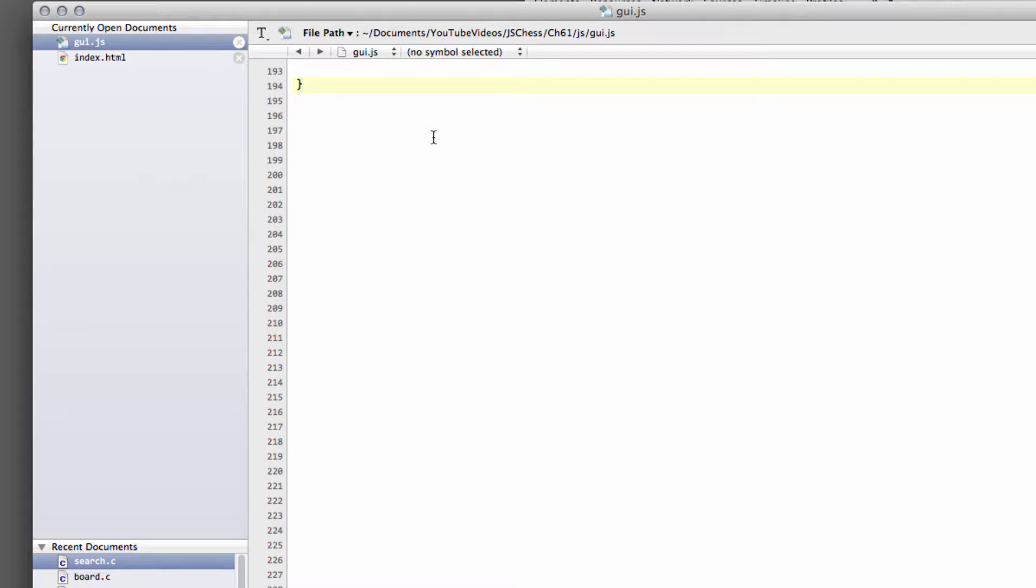We'll also check threefold repetition and exceeding the 50-move rule. Then we'll generate all moves in the position, check if there's a legal move available, and if there isn't, determine whether the game is over due to mate or stalemate. Fairly simple stuff. There's going to be some copy and paste because I want to complete the code within reasonable time.